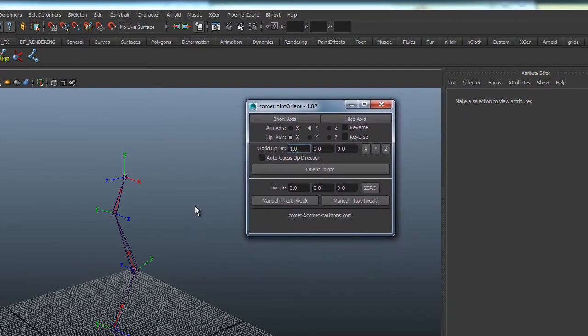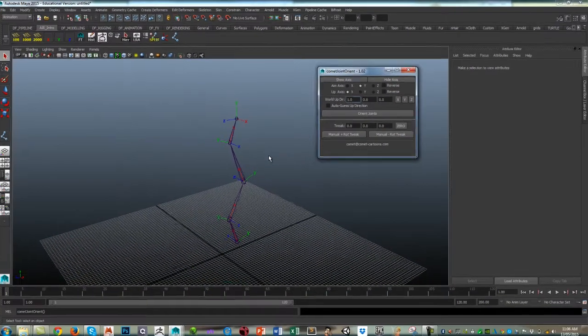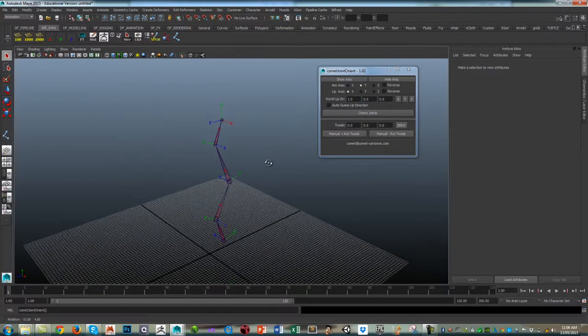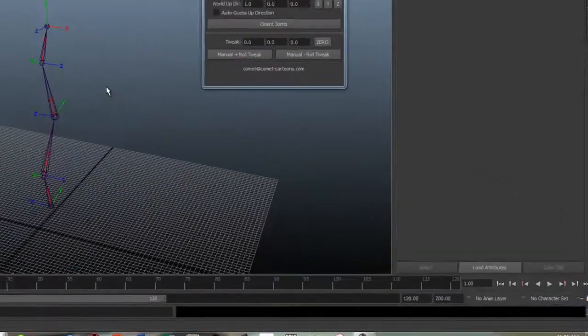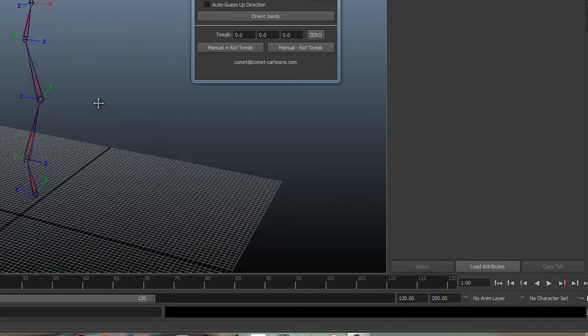The MEL script has been going around for quite a long time. So it's very easily accessible on the web, and it's generally a tool that you should have as part of your rigging toolkit. It's pretty invaluable.